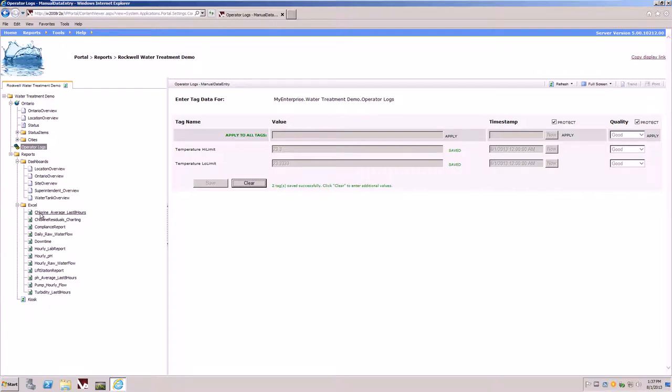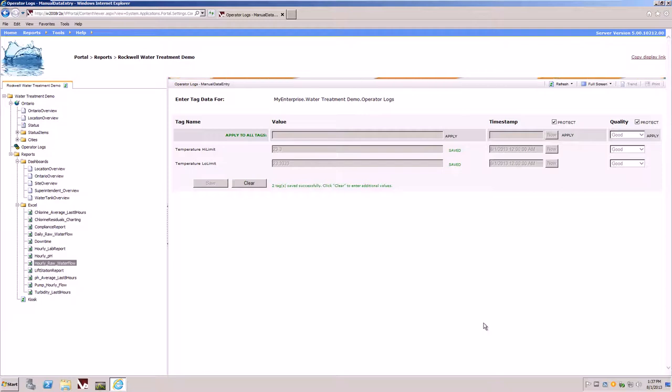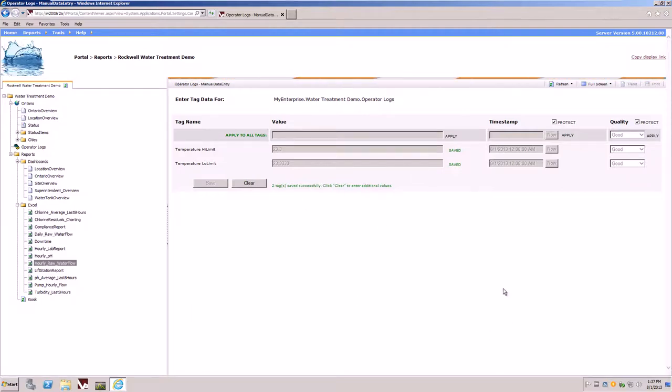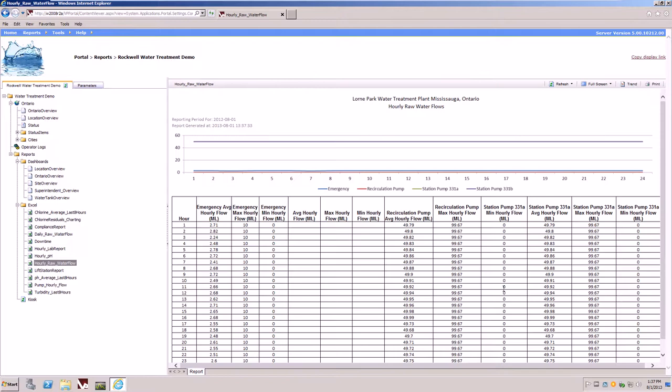You'll also notice that there is a bunch of Excel reports, such as the hourly raw water flow. By selecting on the report, it will take us now to a rendered HTML view of the raw water flow. You'll notice that this is a tabular report with some charting.